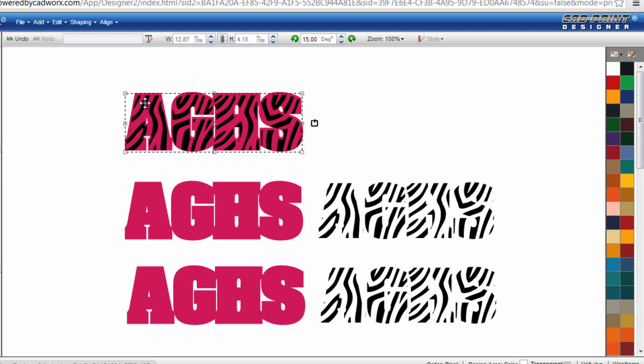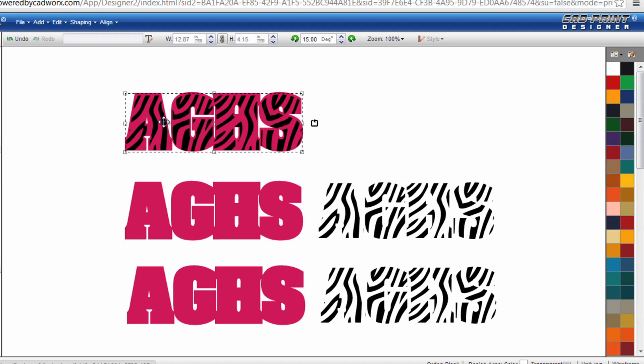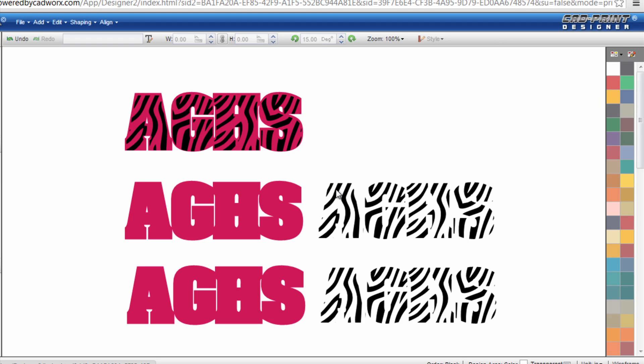You can see when you drop it on top of the AGHS that contour gives us a nice little bit of an outline around the edge which is great for placing it and aligning everything. So we get a pink zebra print text in this case ready to cut both layers.